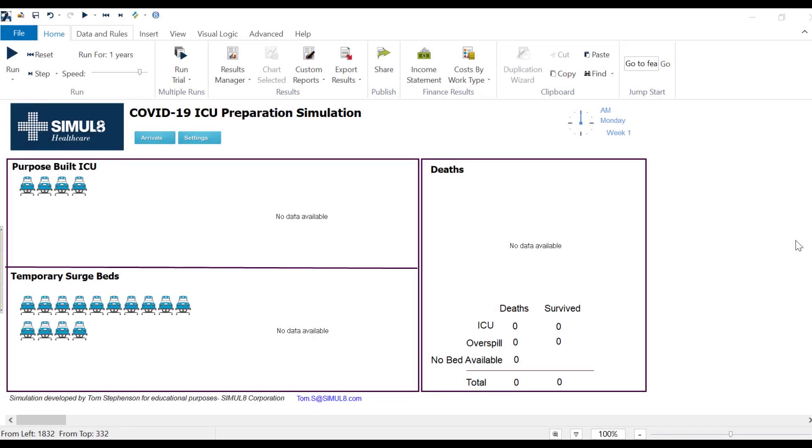This simulation looks at the arrival of COVID-19 patients into my hospital or it could be a general healthcare area. We then see based on the amount of beds we've got how many deaths we're likely to have, and we can experiment with changing that configuration to see if we can prevent any unnecessary deaths.